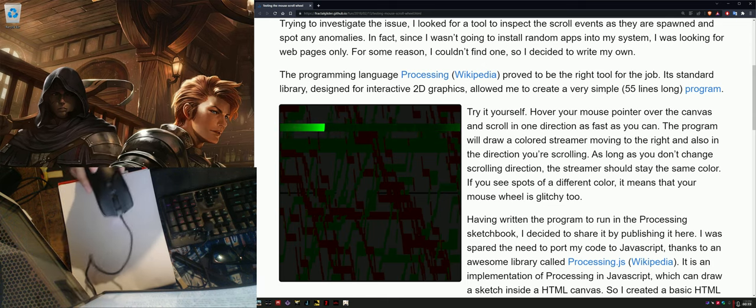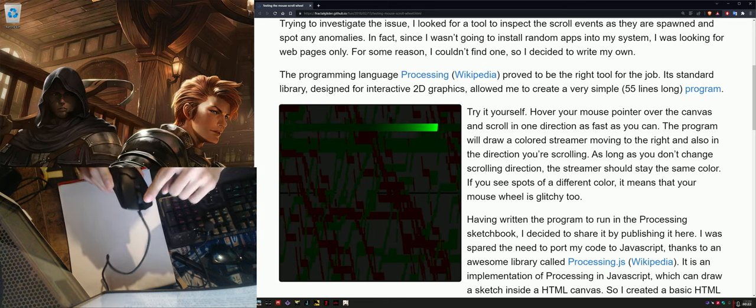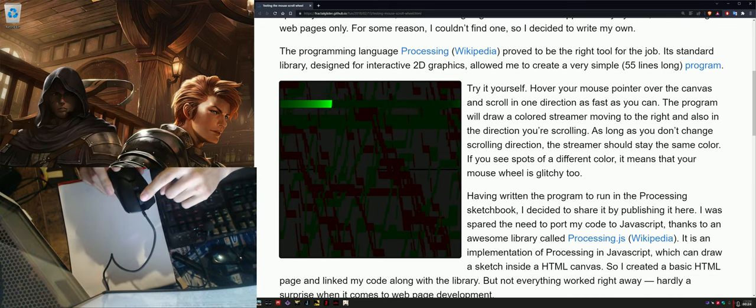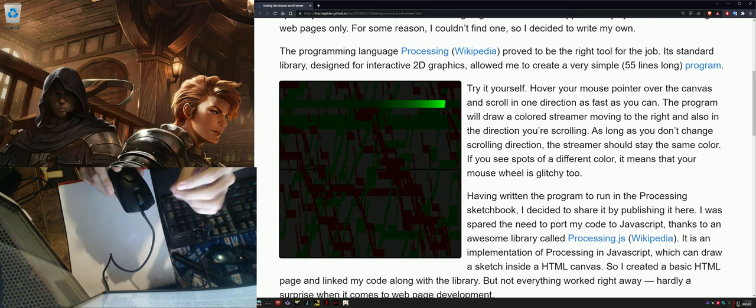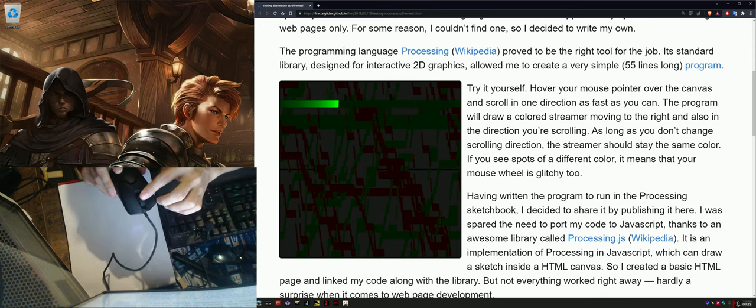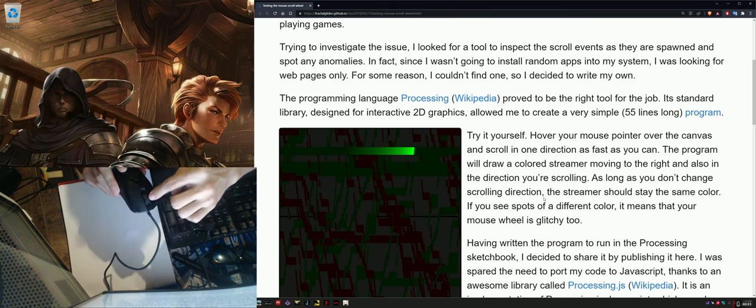Some mice suffer from it worse than others, but basically if dust, lint, or an eyelash, anything particularly like fabric-y type of dust, gets into the mouse wheel area,